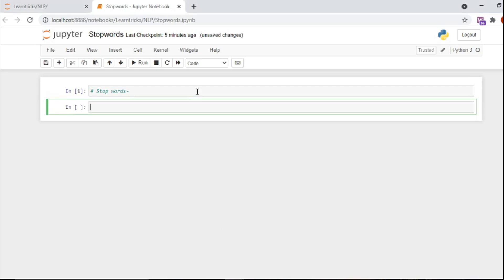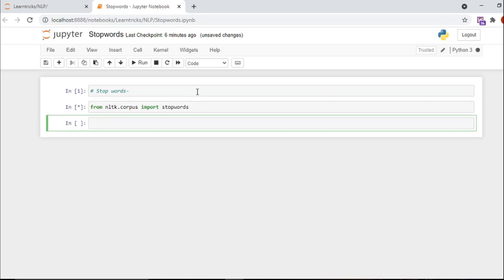Let's see how we can remove stop words. First I will import from nltk.corpus — remember we have downloaded nltk.corpus. The corpora is the plural of corpus. A corpus can be defined as a collection of text documents. In that corpus there are lots of stop words. I will write: from nltk.corpus import stopwords.